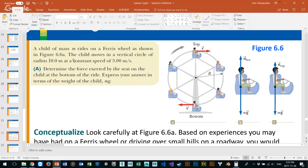The child moves in a vertical circle of radius 10 meters — that's how big the Ferris wheel is — at a constant speed of 3 meters per second. If I had given you revolutions per minute instead, could you figure out the speed? Distance traveled per revolution over time — distance over time is velocity. Actually it would be angular, because it's going in rotations per minute.